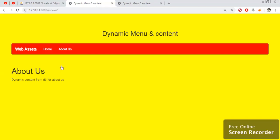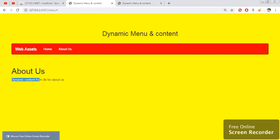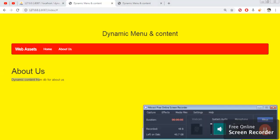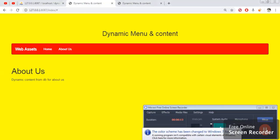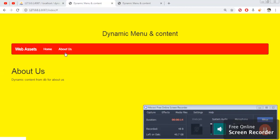Alright YouTube, in this video what we are going to cover is how to create a dynamic menu and dynamic content. As you can see on the screen, there is a menu bar which says 'About Us' and 'Home'. When I click on the links, you can see the content changes dynamically.